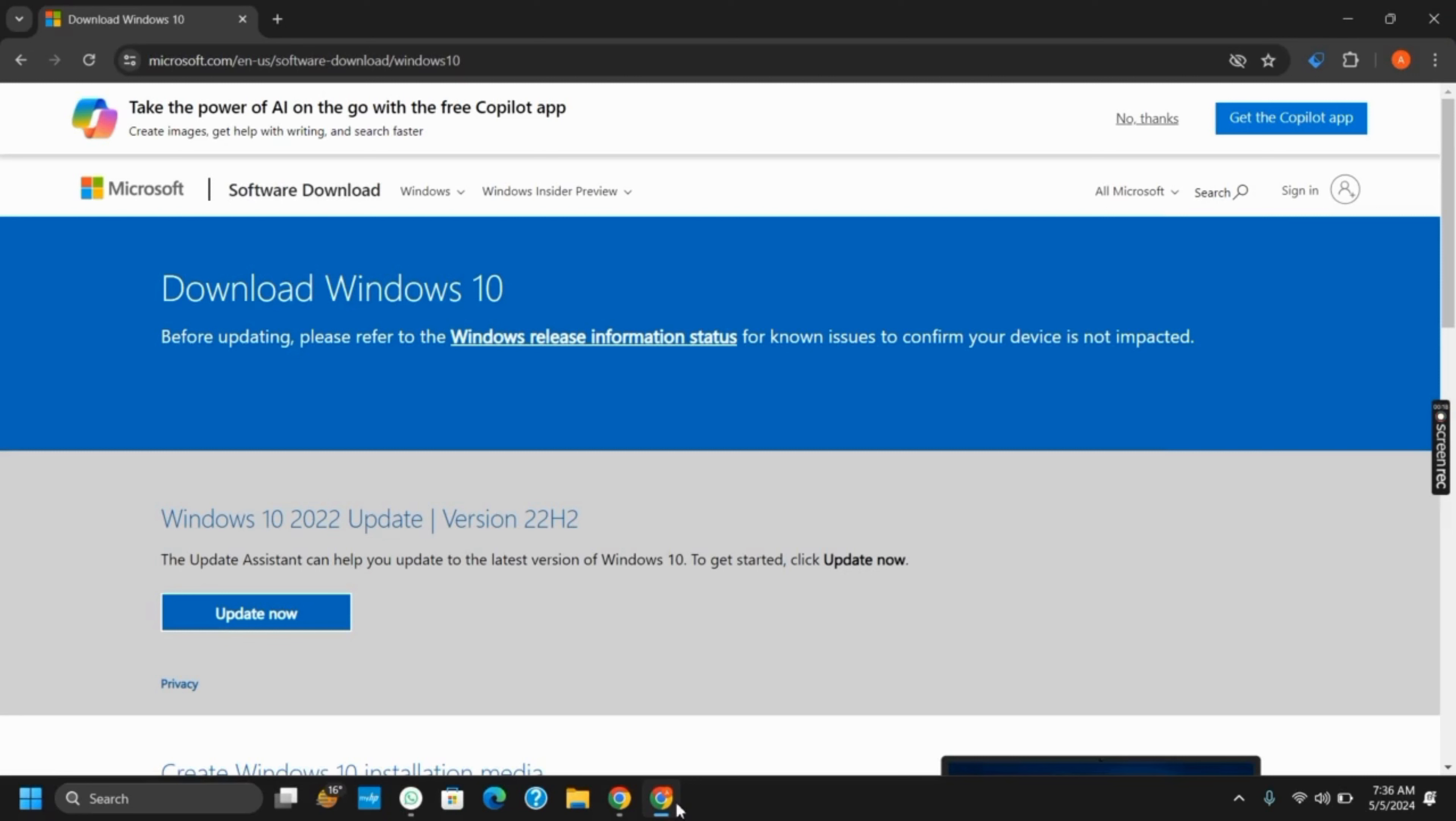If you want to download it for Windows 10, go to Microsoft to download Windows 10. You will see the option of update assistance or the update now button. This way you can download the latest ISO version of your choice.